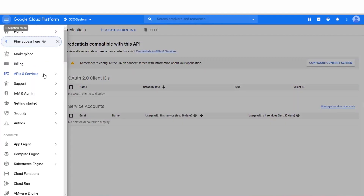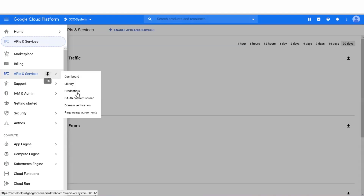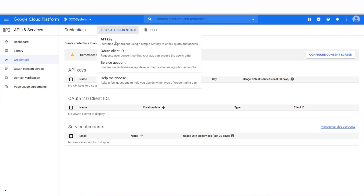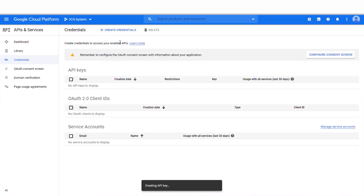Once the API has been enabled, you can go back to the dashboard, go back to APIs and Services from the left-hand menu, and choose Credentials. At this point, at the top, you have the option to click Create Credentials, and from the drop-down, you need to select API Key.